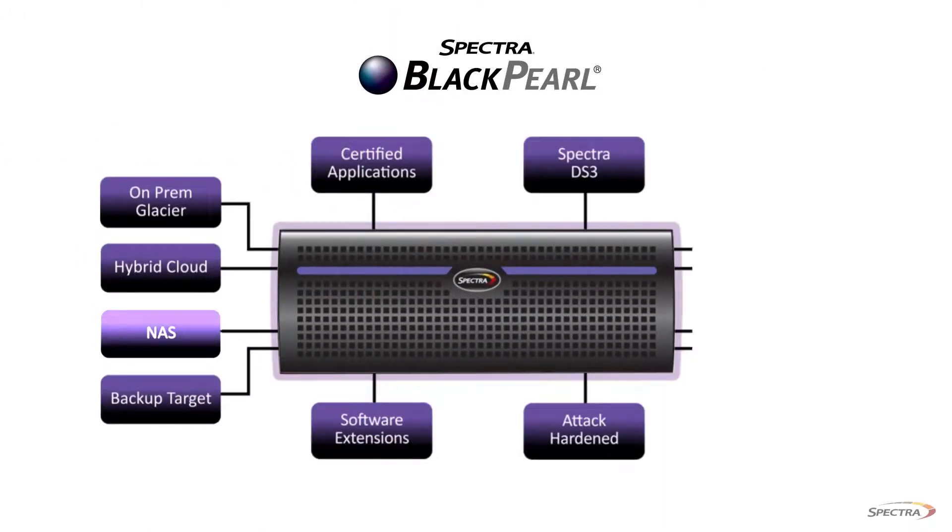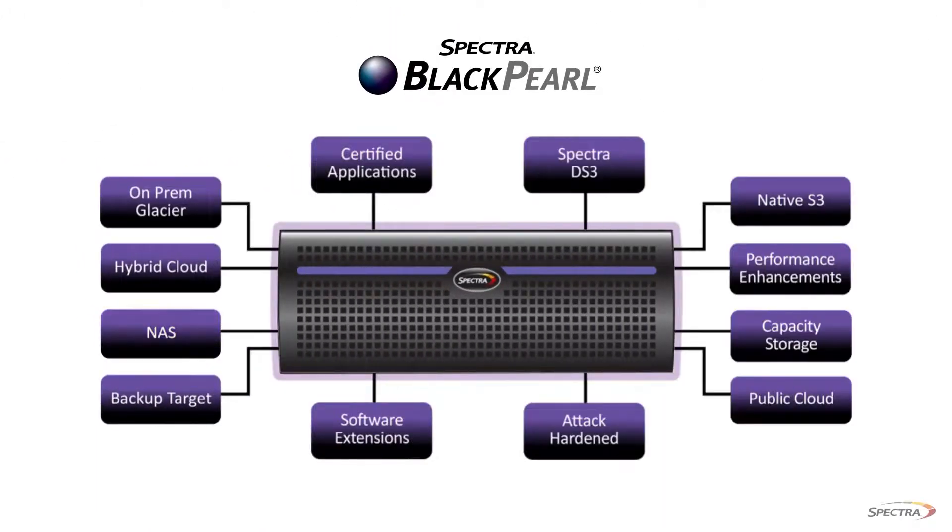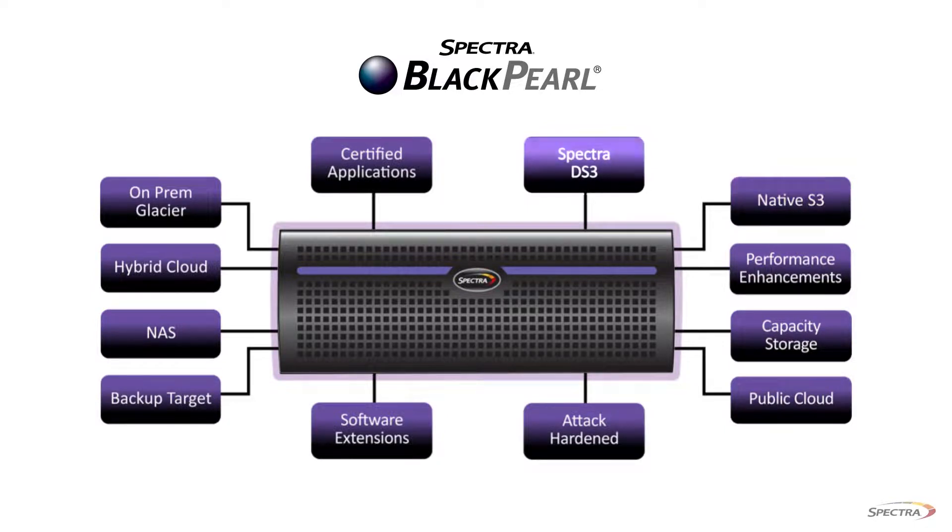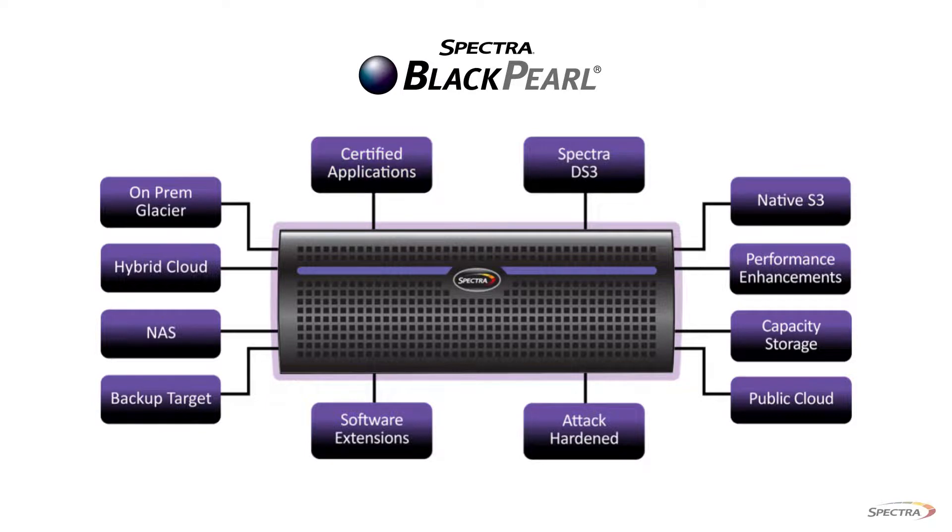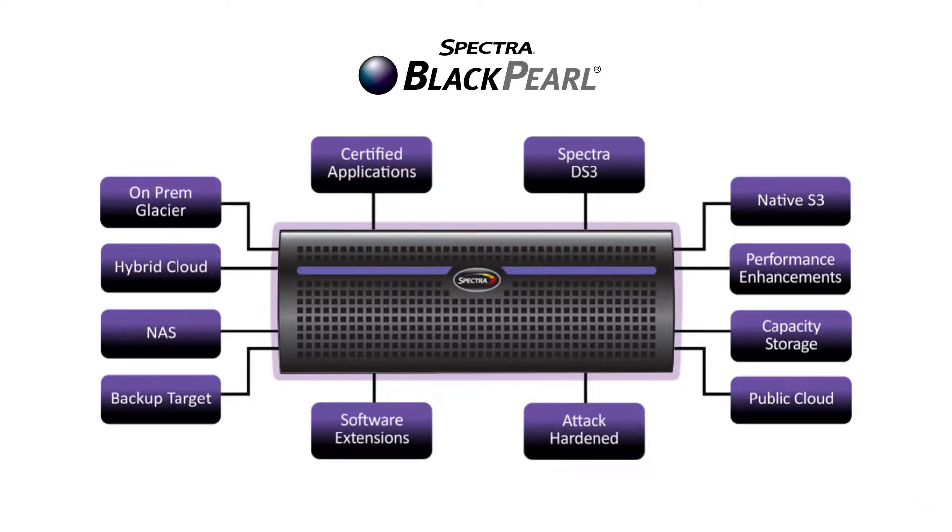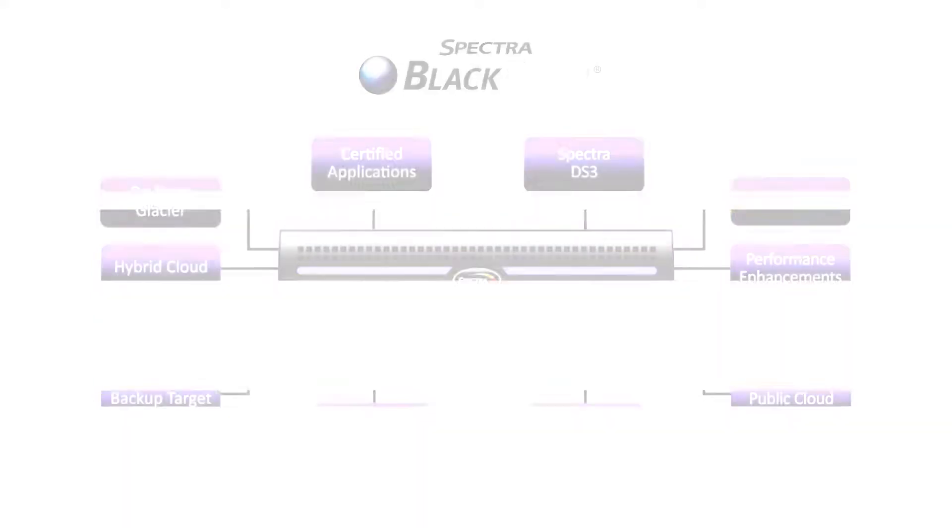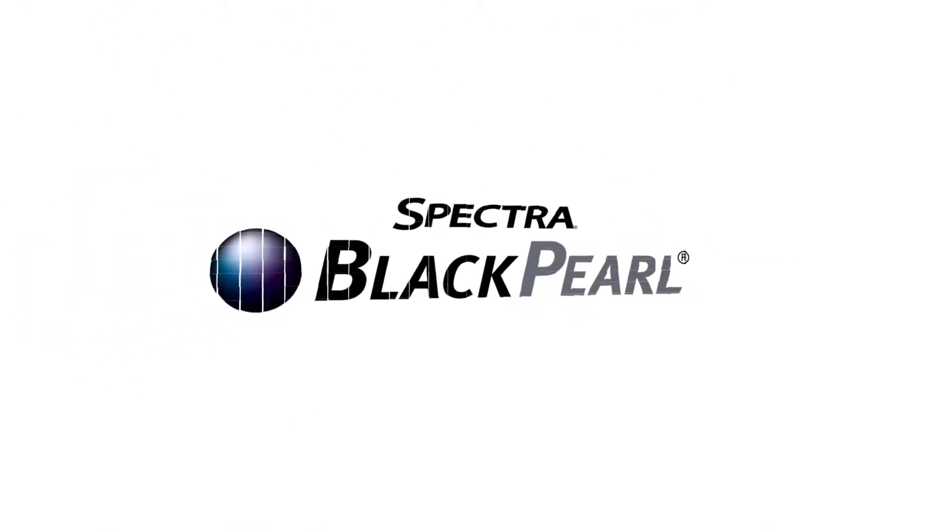So if you're questioning whether to add NAS storage, move to S3 storage, introduce Spectra DS3 storage with integration to over 30 asset management applications, create on-prem Glacier, or just need a smarter way to protect your data from internal and external threats, BlackPearl is the answer.